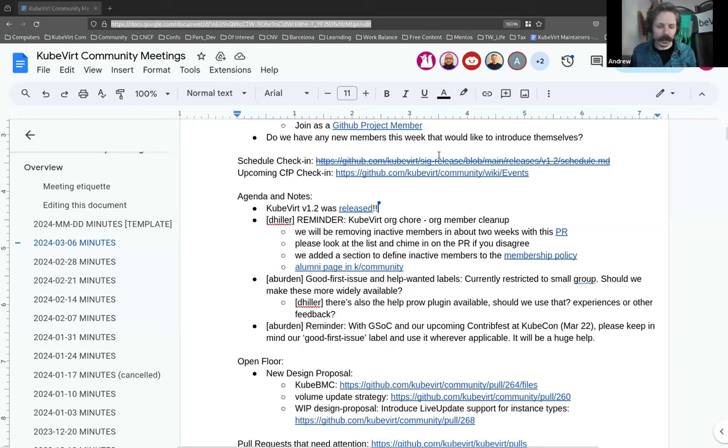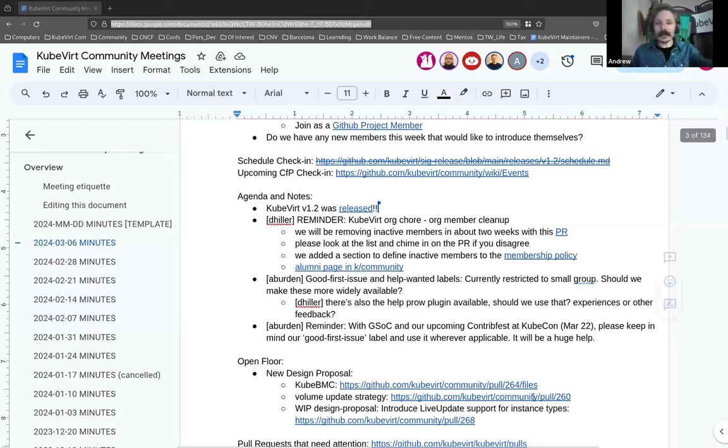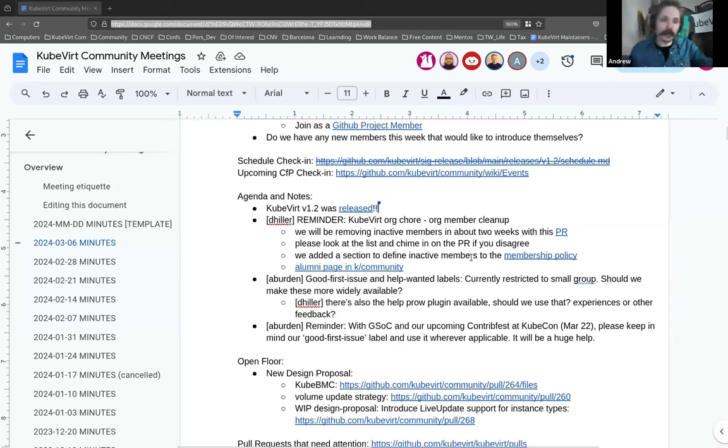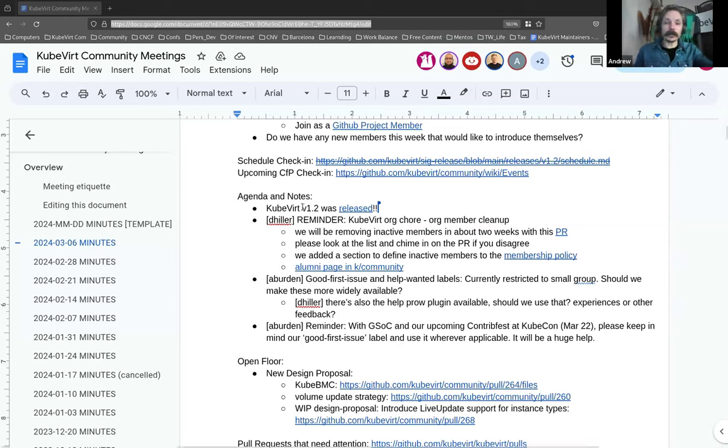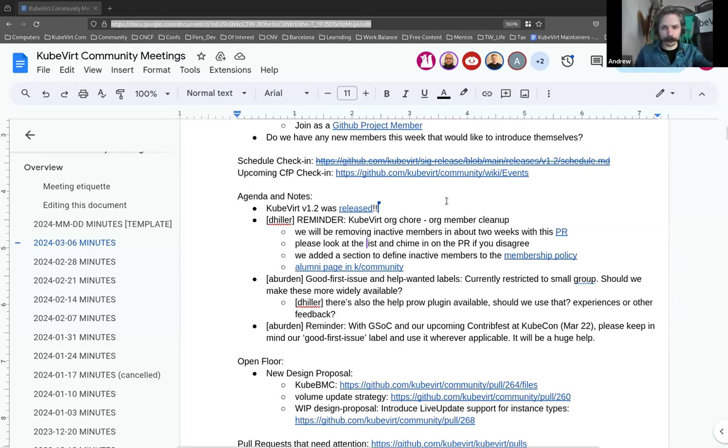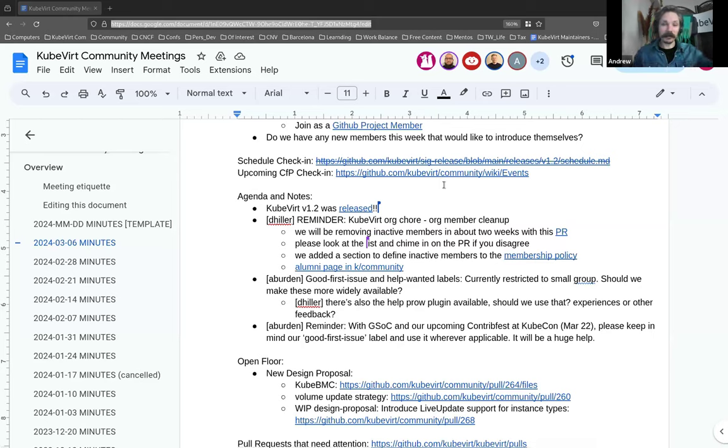I've scratched out the schedule check-in this week because KubeVirt version 1.2 was released. Hooray! So thank you everyone involved in that. Thank you Antonio for handling the release throughout this process. What I've got linked here is to the mailing list thread that he sent out earlier this morning. We do not currently have a version 1.3 schedule but we hope to have one up before too soon. It'll be in approximately four months from today or yesterday.